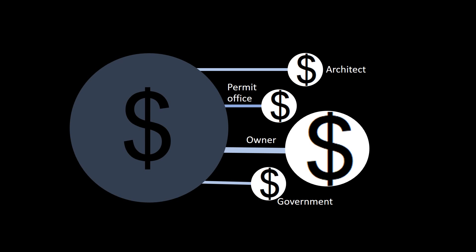This new process benefits everyone involved. The architect saves time by automating the tedious work of finding a compliant design solution. For the building permit office, backlogs are reduced or eliminated, and permits can be granted more quickly without increasing staffing.